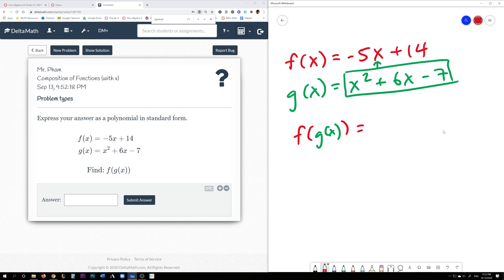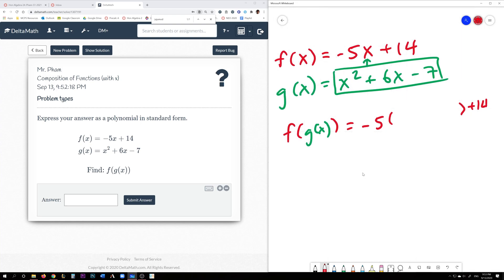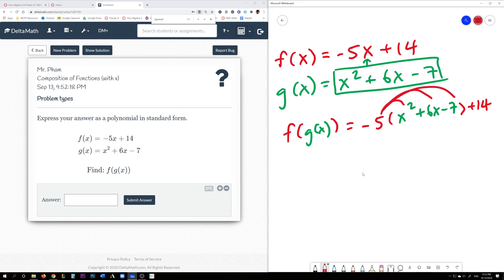All I do is copy the f function, and whenever I see an x, I replace it with parentheses — because what I'm going to do is replace whatever's inside the parentheses with the inner function g of x. So now that we've substituted that in, we need to distribute the negative 5. If you don't do this and just type it in without distributing, Delta Math will mark you incorrect.